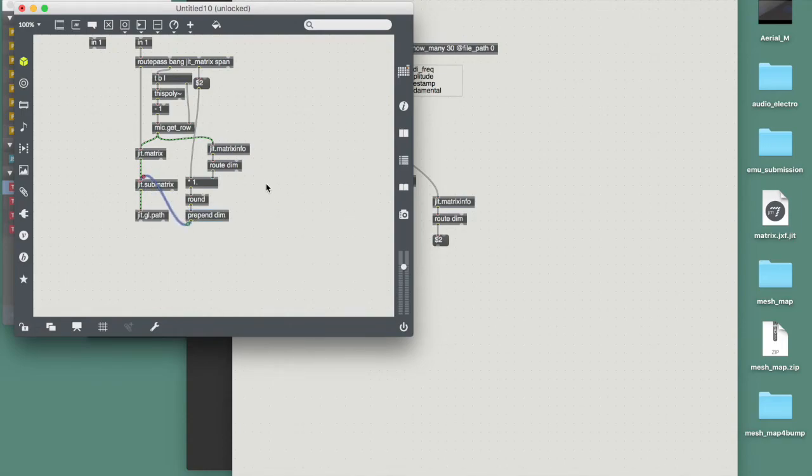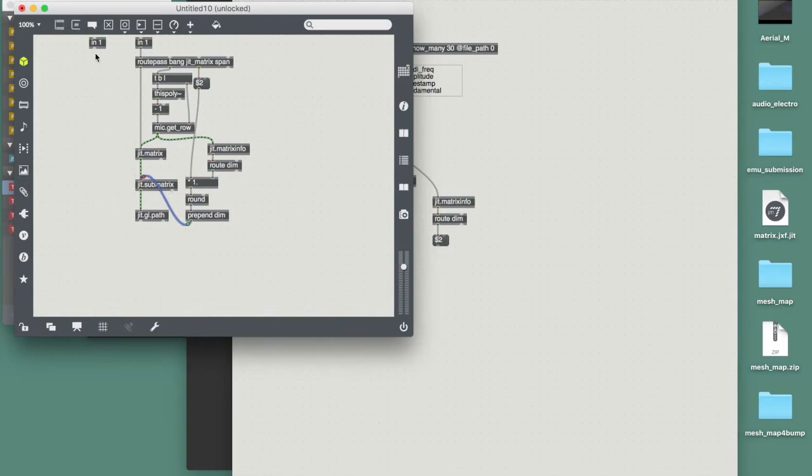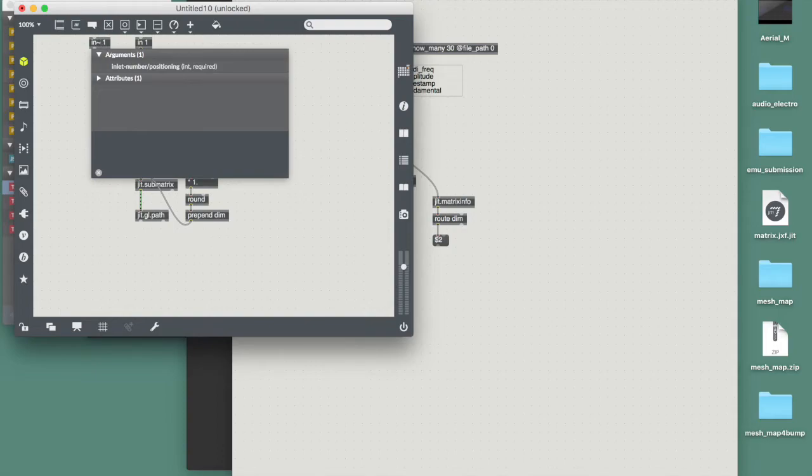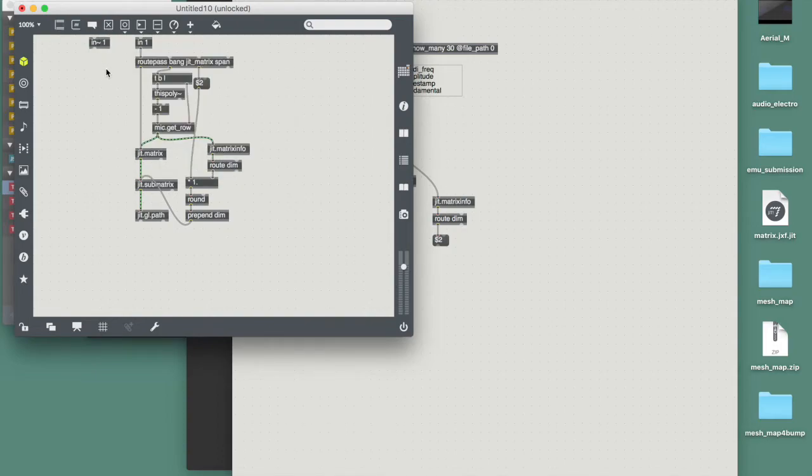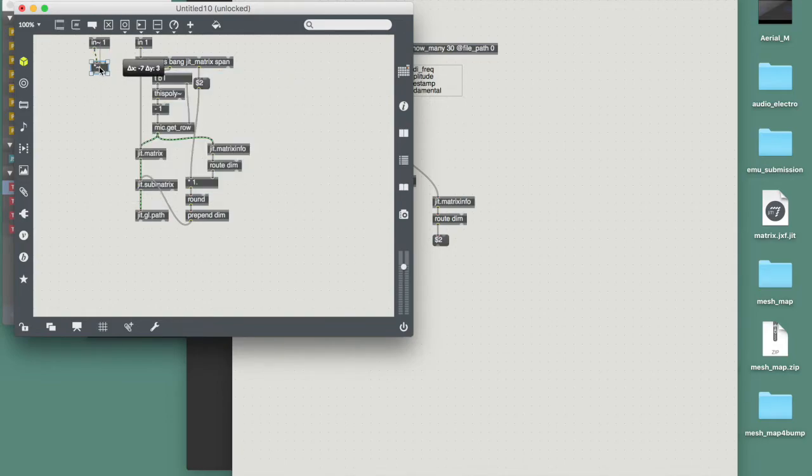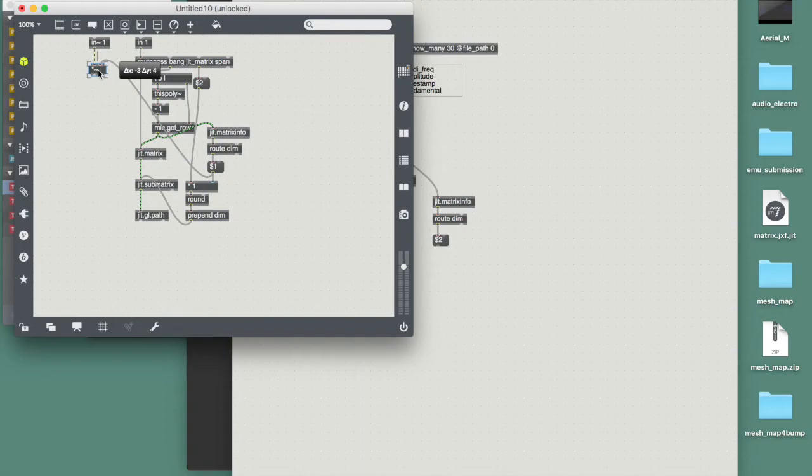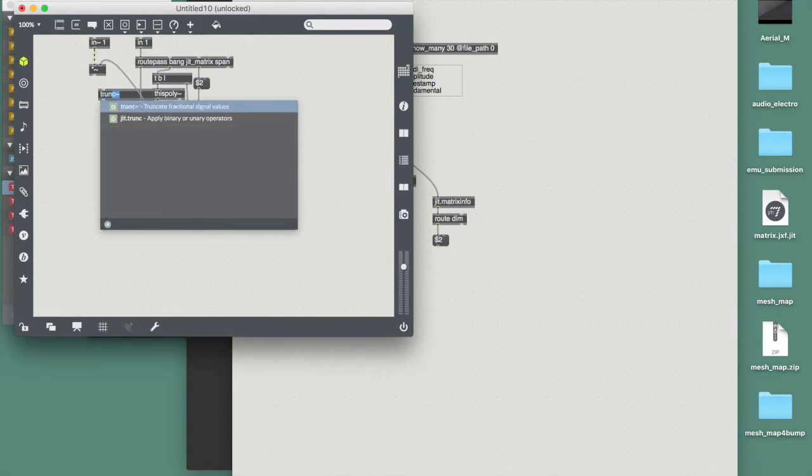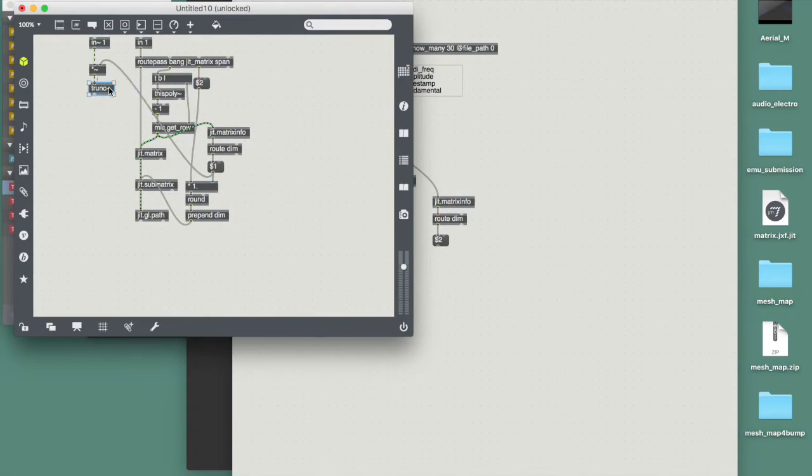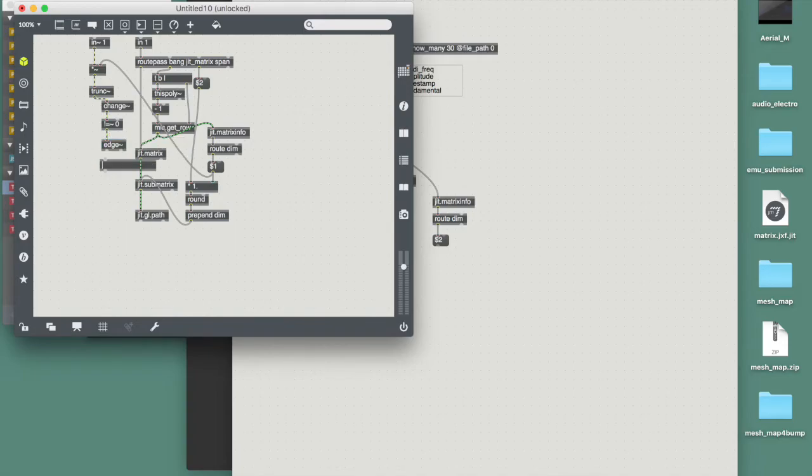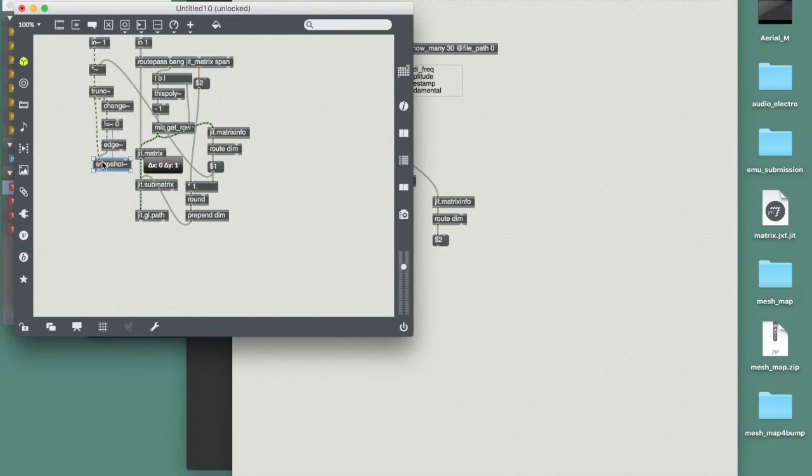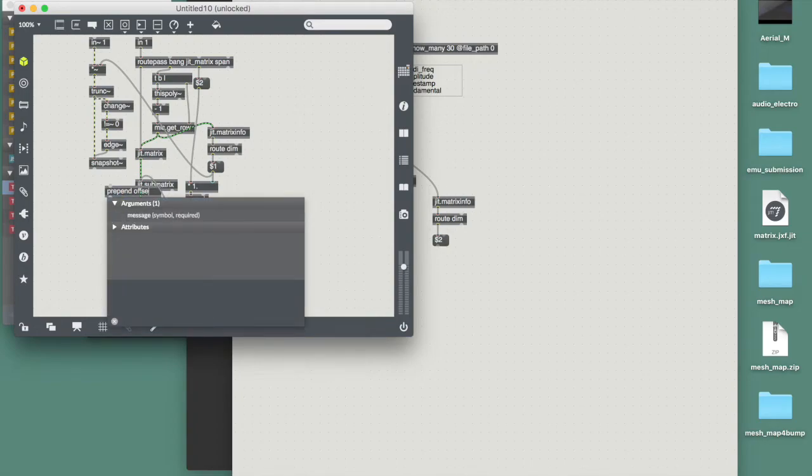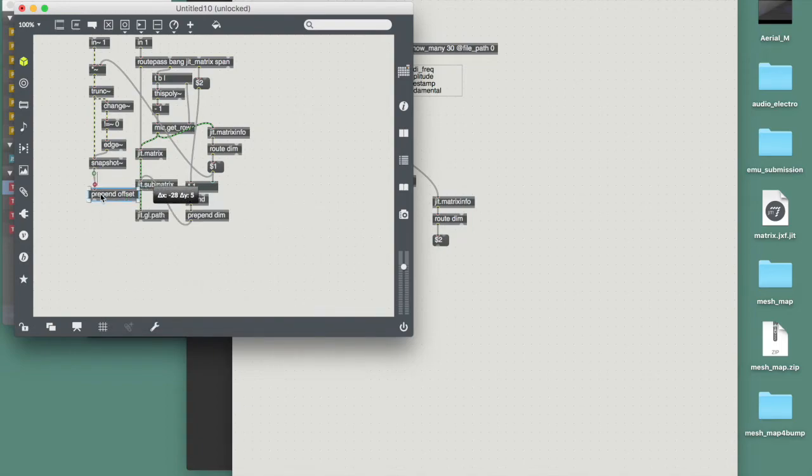And then the offset of the sub matrix will be determined by a phasor that will be multiplied again by the X dimension of the matrix. We already have seen this technique in my last video, where I use a phasor multiplied by the dimension of the matrix. I use the integer values so that the snapshot object doesn't output values that are not needed. And if I prepend an offset to this, this patch is ready to go and I can load it into, if I save it as a poly path, which I've already done.